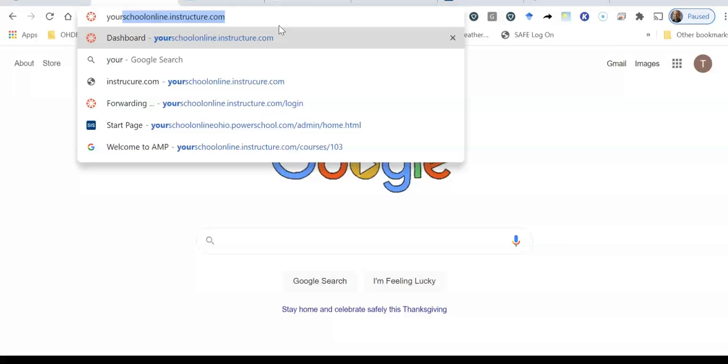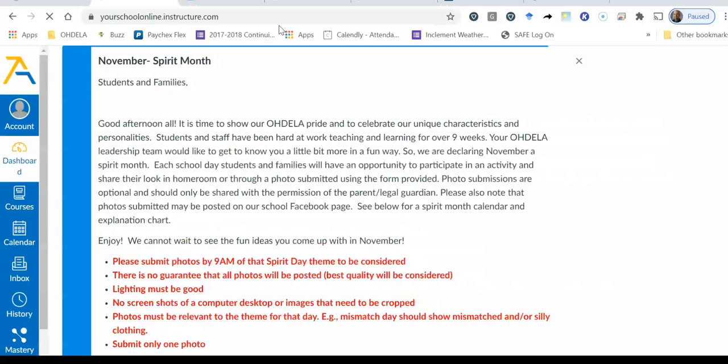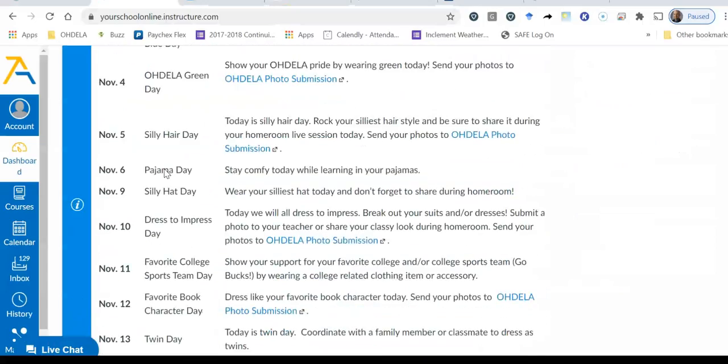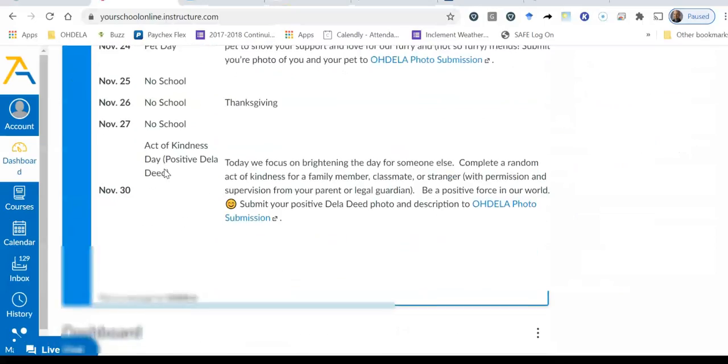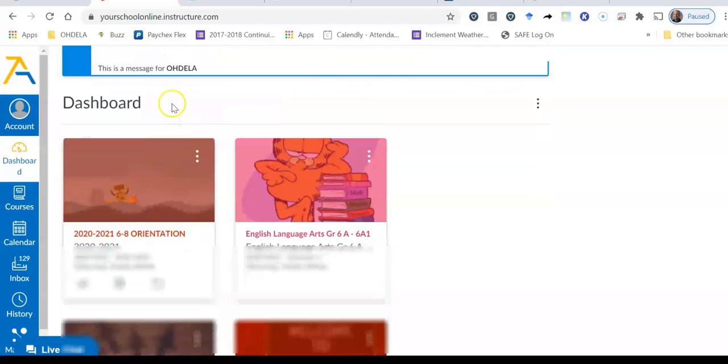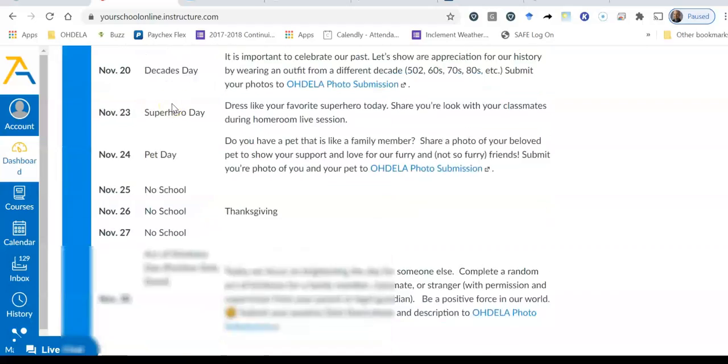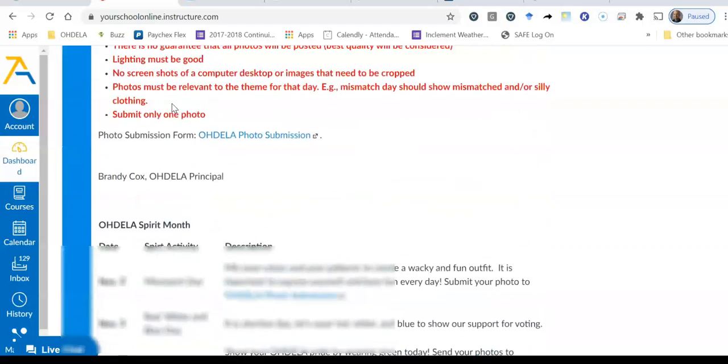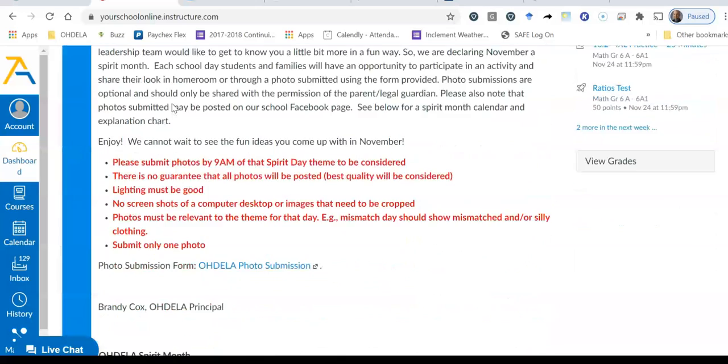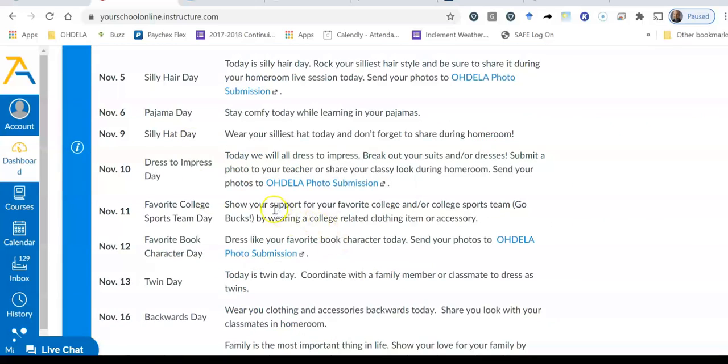So remember yourschoolonline.instructure.com. So once I enter that in up top and I click enter, it's actually going to open up a Canvas page here. So I'm on the dashboard for my student. So I see that by all the announcements that are up top here. And if I keep scrolling down you're going to see the classes down there at the bottom.